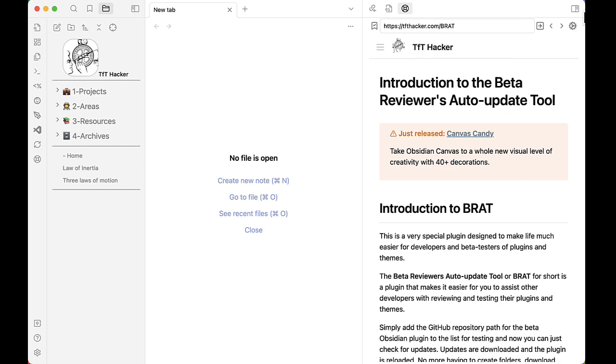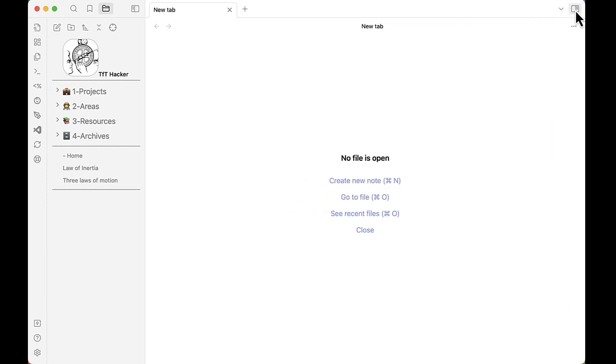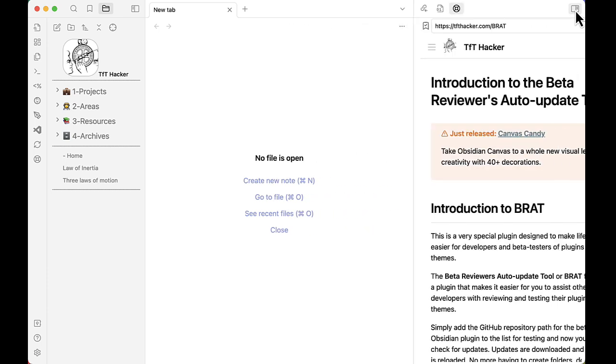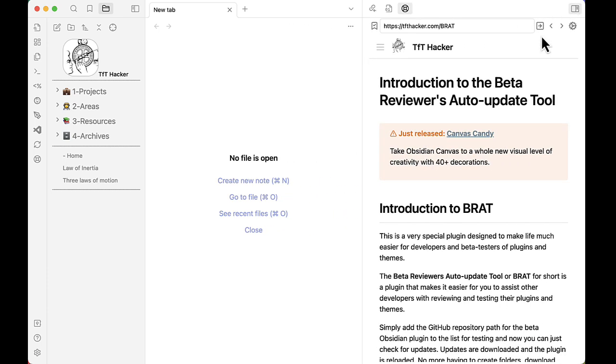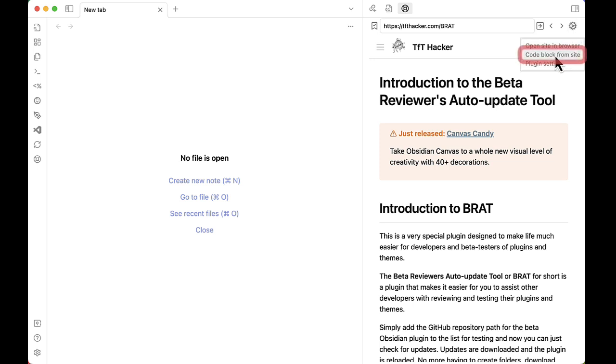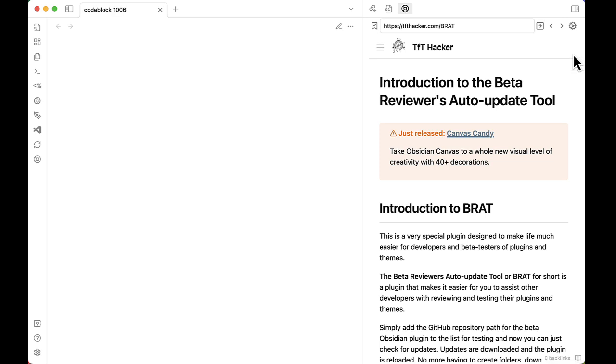Now, HelpMate is a side pane, as you can see here. There might be times that you want freedom in how you use that. So you can come into the settings menu and choose code block from site. Watch what happens.